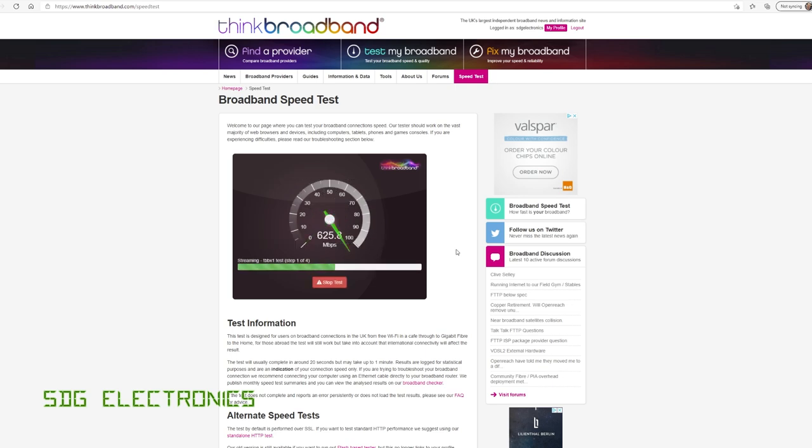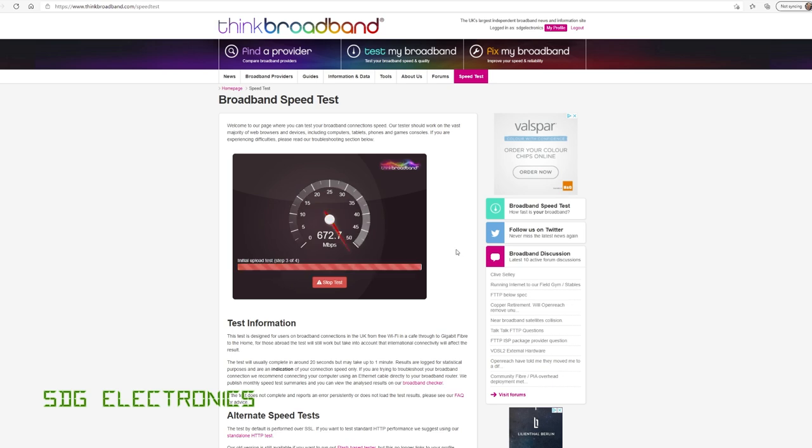But my mother-in-law lives not very far away. She's also connected to Vodafone's fiber service. She opted for the 200 up, 200 down package. And when I take my laptop there, it works absolutely flawlessly. We get 200, 200 every single time, no fluctuation.